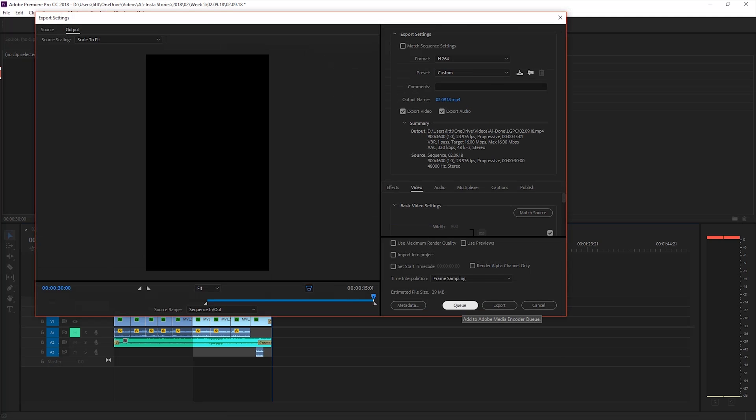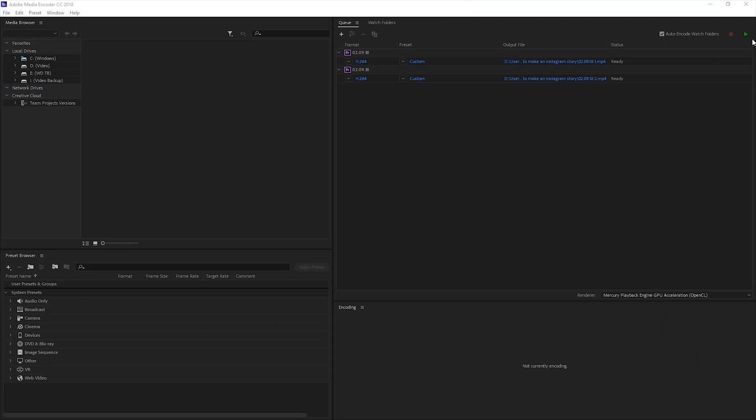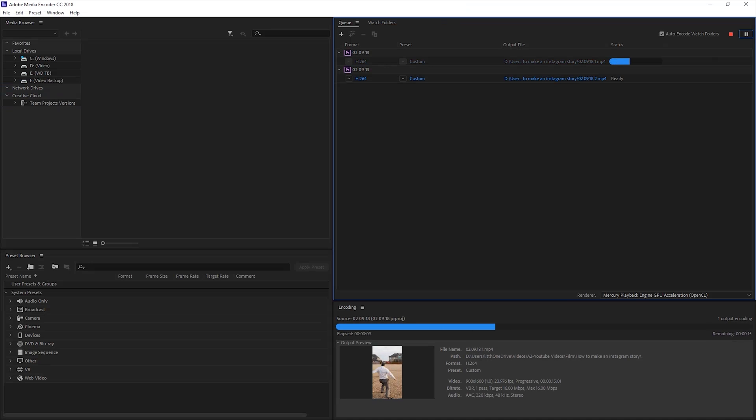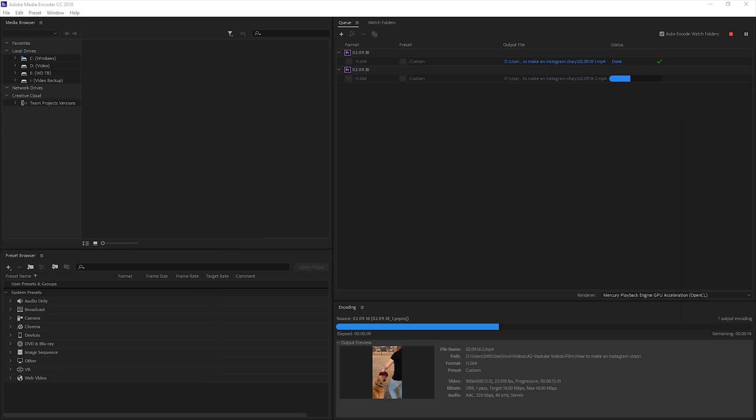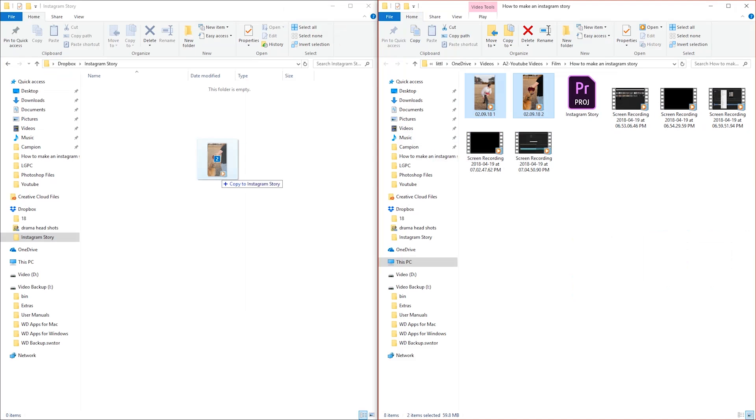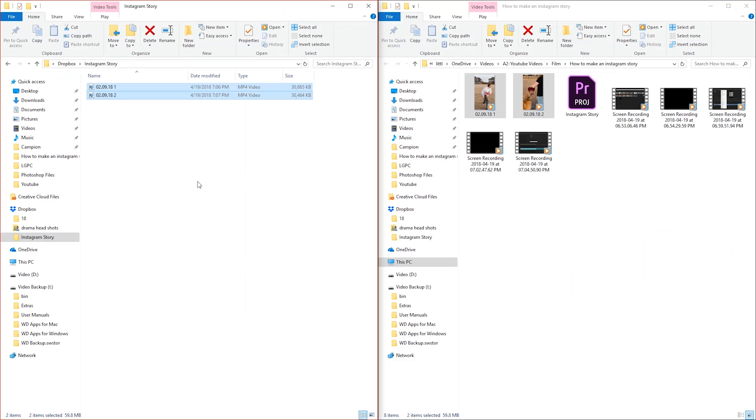Then you'll hop on to Adobe Media Encoder and hit play. Once they're all exported I'll drop them into my Dropbox where I can download them into my phone and post them onto my Instagram.